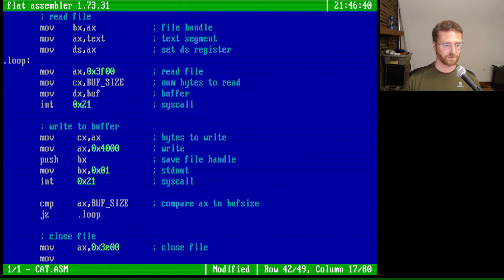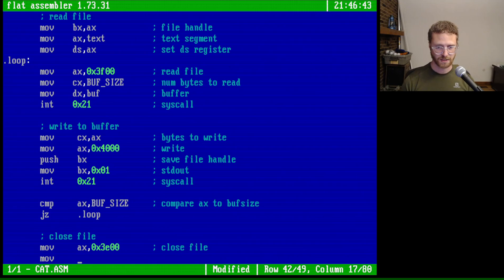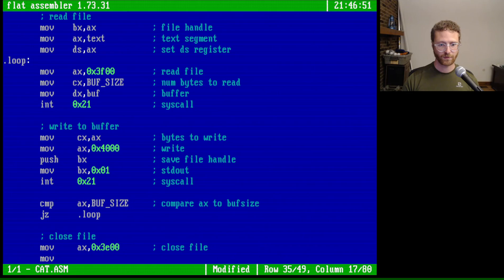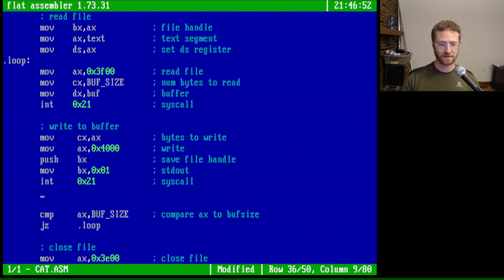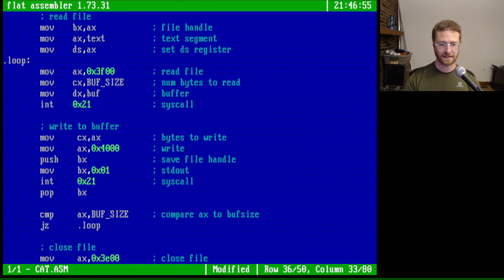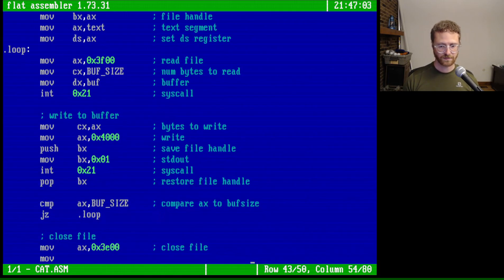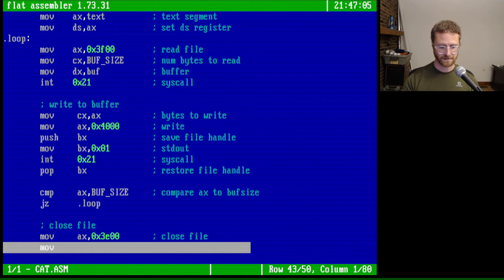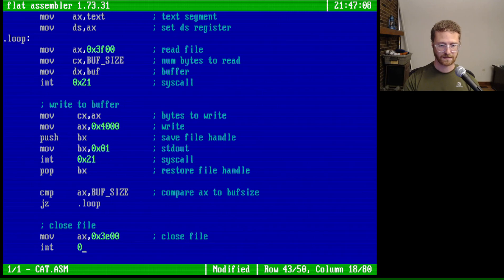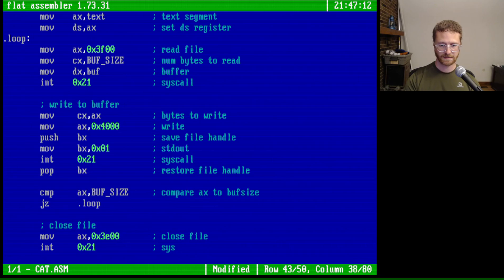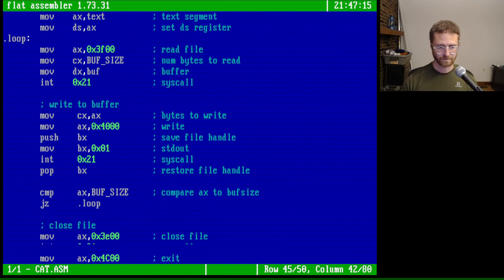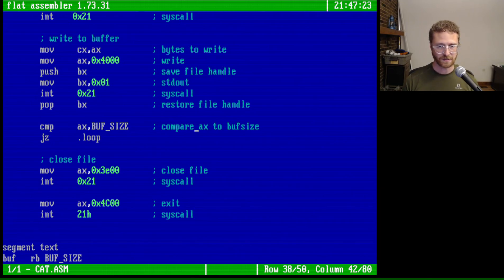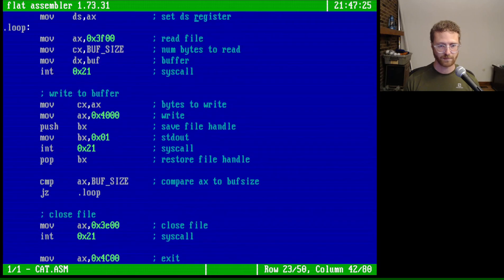Save file handle. Oh, back up here. After we've done this syscall, we need to pop BX. Restore file handle. There we go. And then, of course, the file handle will already be set, which is great. And then we can call int 0x21 syscall. Okay. And then, of course, we've got our normal exit, which is good. And as long as we haven't made any errors, our program really should be complete.